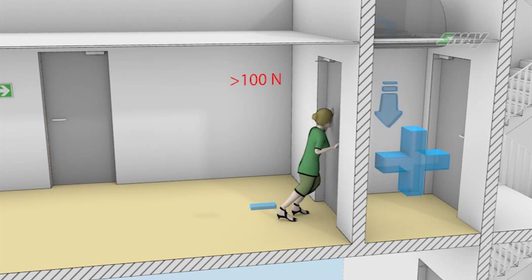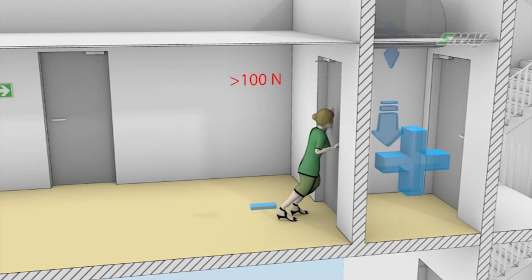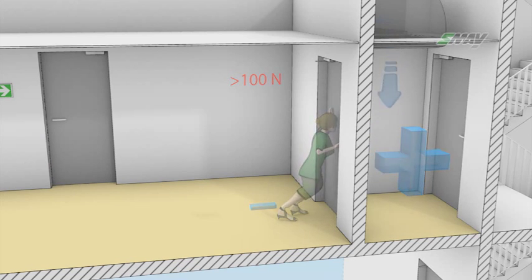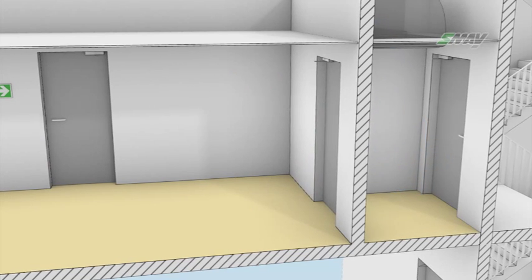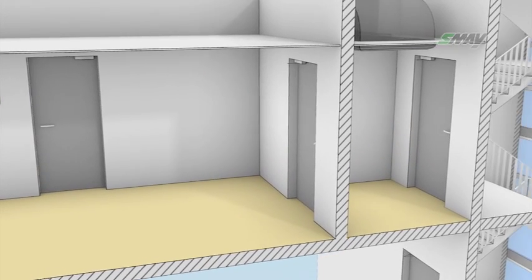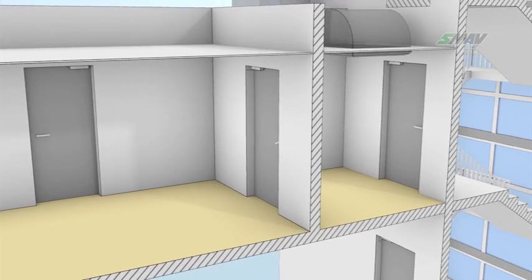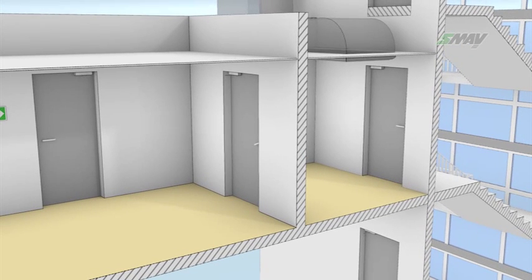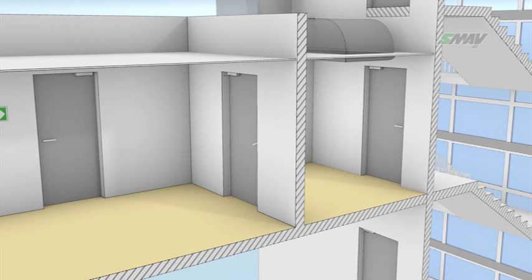It also happens that, for aesthetic reasons, architects do not allow for the installation of air transfer dampers, as these, due to their intended use, are quite sizable and interfere with the aesthetics of the interiors.